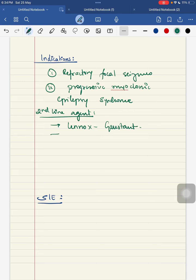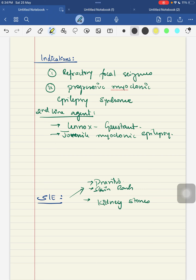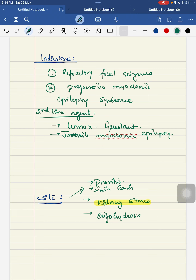The side effects of zonisamide include pruritus, skin rash, kidney stones, and oligohidrosis — meaning deficiency in sweat production. Zonisamide is mainly available in capsule form and must be swallowed whole; it should not be crushed or chewed.